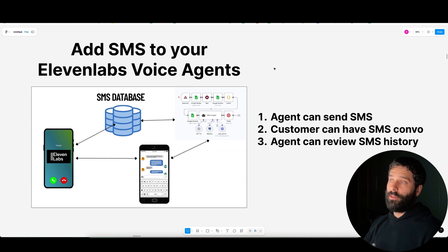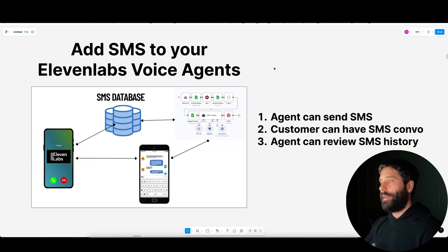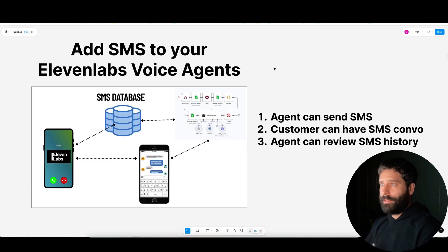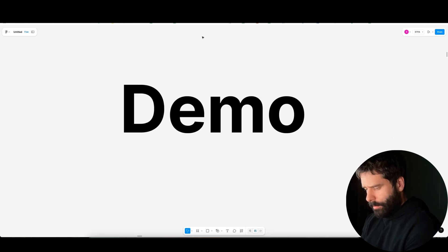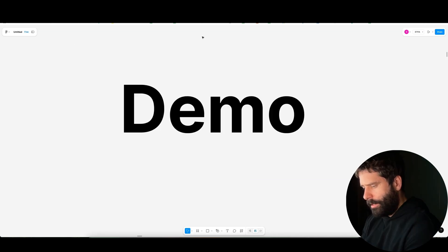So in this video, we're actually going to be learning how to build a more advanced calling and SMS system. Let me give you guys a demo — I'm just going to call my agent now.